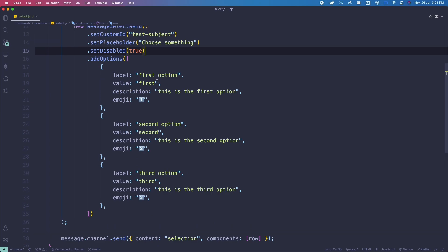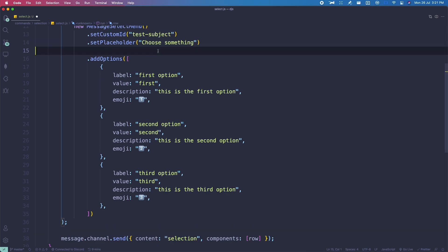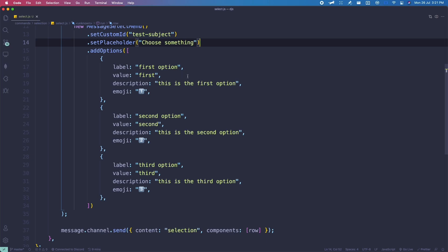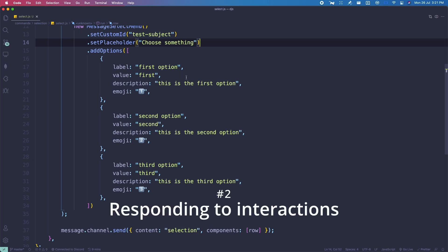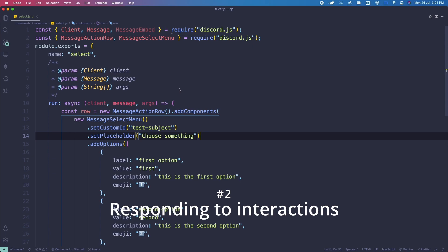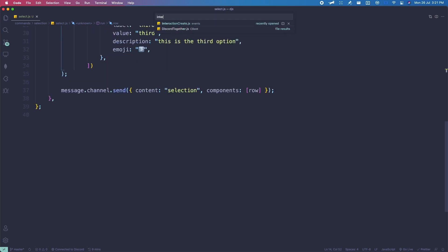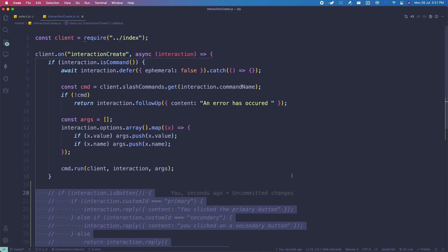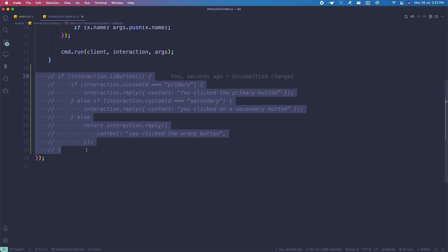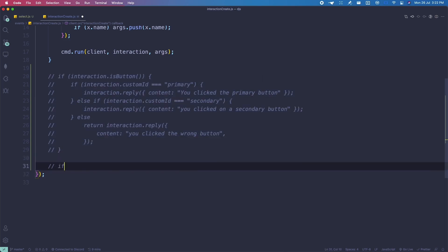Let me remove setDisabled. Let's move on to the next part: registering and responding to selection events. Let me head to the interaction create event. This is basically client.on('interactionCreate', interaction). This is where the previous button interaction was. Now we're going to check if it's a select menu using: if (interaction.isSelectMenu()).